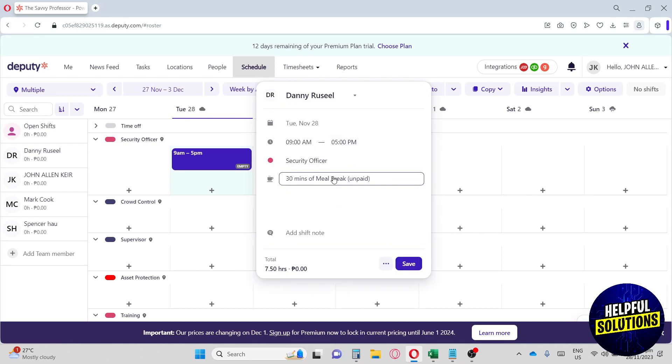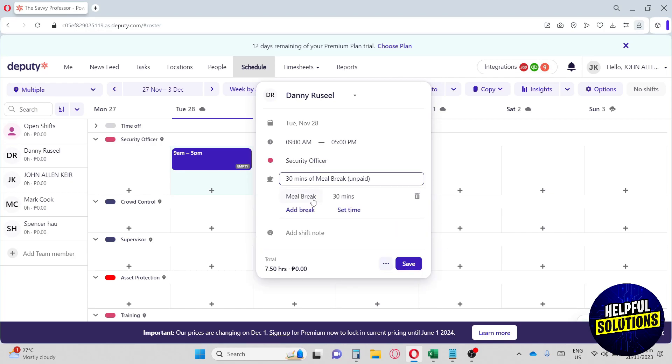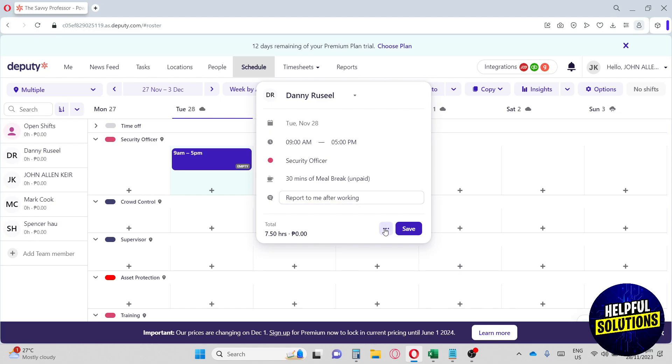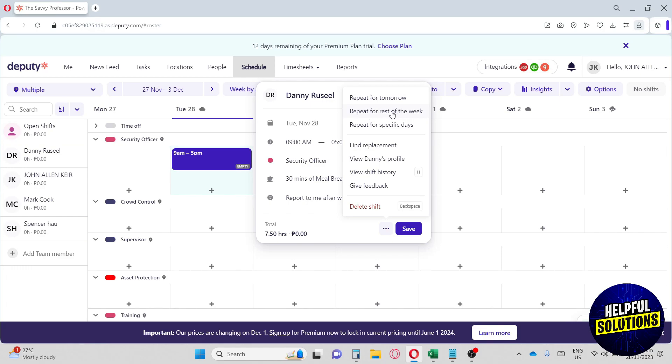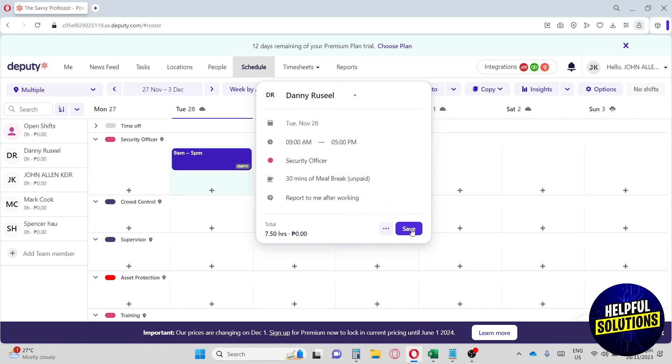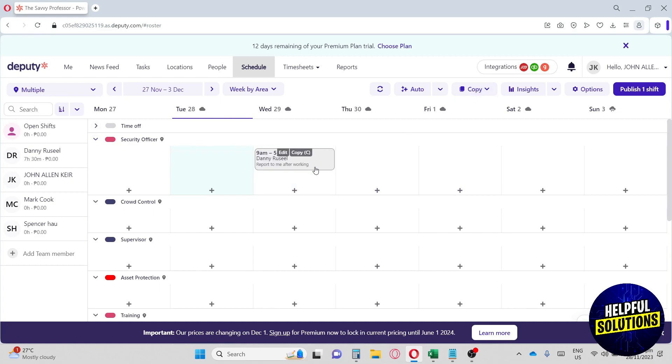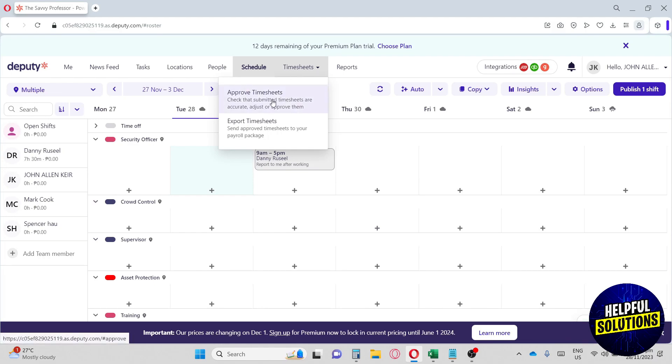Here you can have them take a meal break or a rest break. Down below you can also add a note - let's say report to me after working. You can just hit save. If you want to edit more, you can just hit the three dots over here. You can also repeat it for tomorrow, repeat for the rest of the week, repeat for a specific date, find replacement, view Danny's profile, view the shift history, and give feedback. Once you're done, just hit save. There you go - you can also add them to multiple days and you can also drag them. Here you can have your customized schedule for your employees to work with.